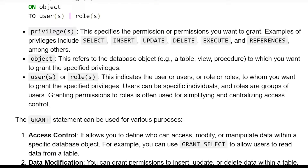Privilege or privileges: this specifies the permission or permissions you want to grant. Examples of privileges include SELECT, INSERT, UPDATE, DELETE, EXECUTE, and REFERENCES, amongst others.